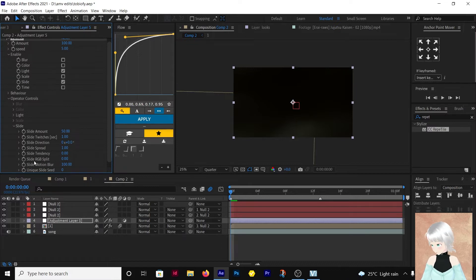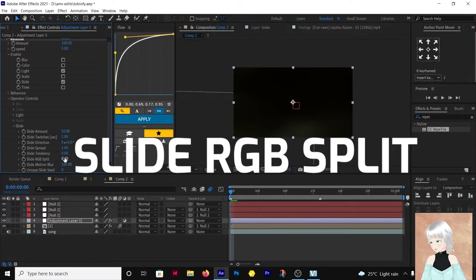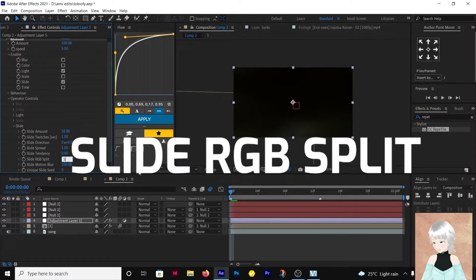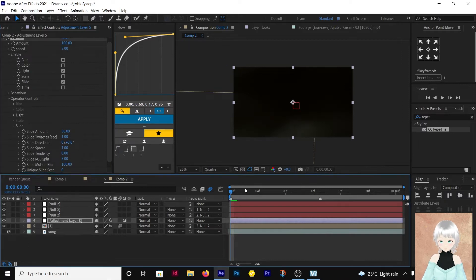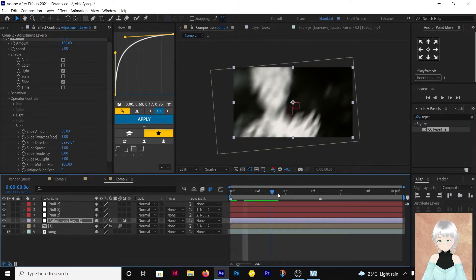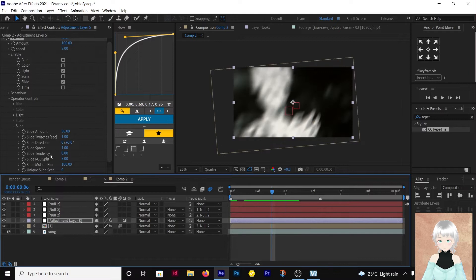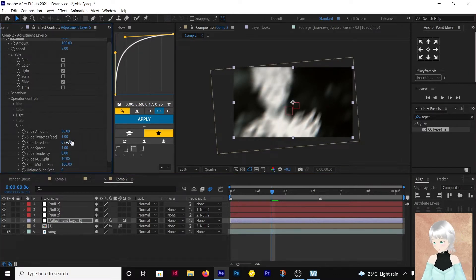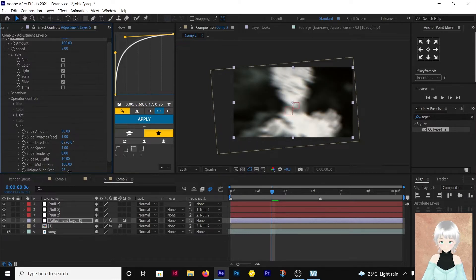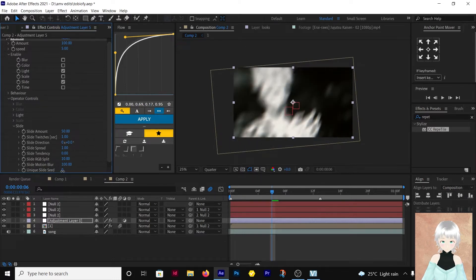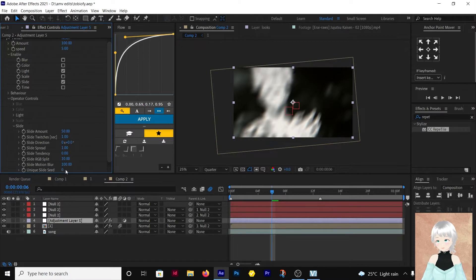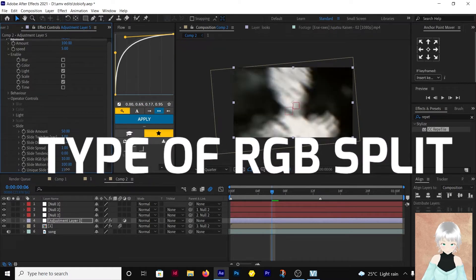I'm going to put the slide RGB split to around that series. Around 10. Then adjust the scene to get the type of look you'd want.